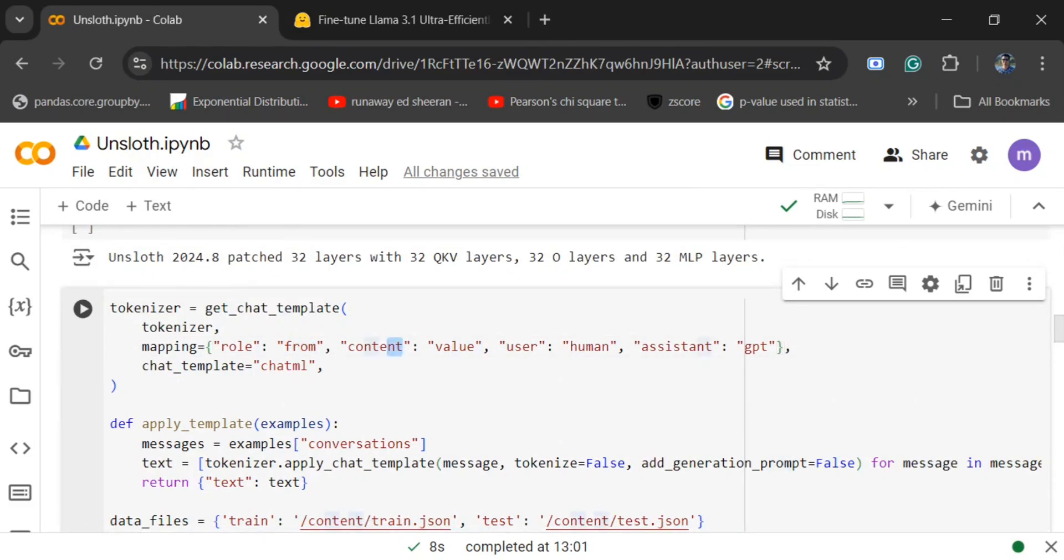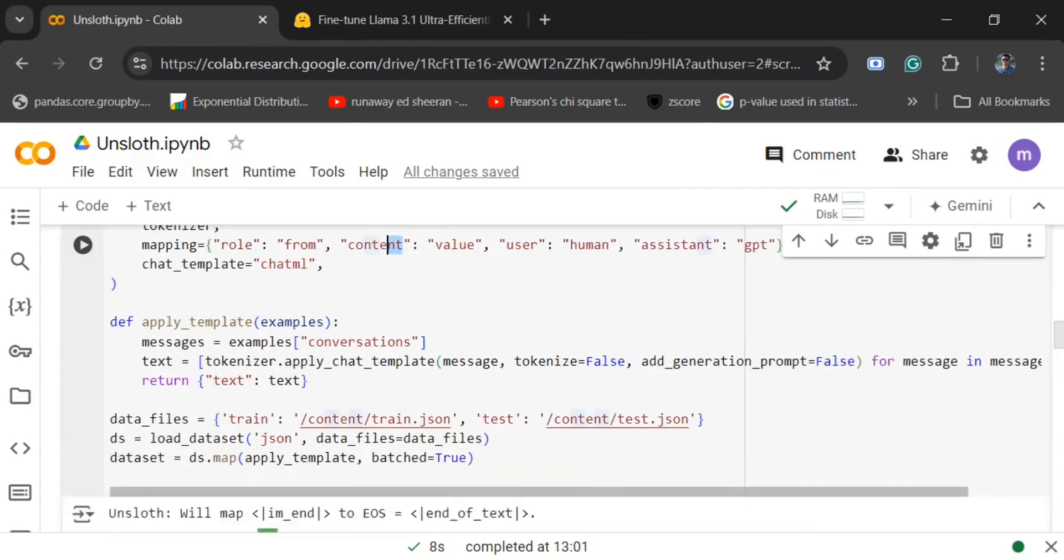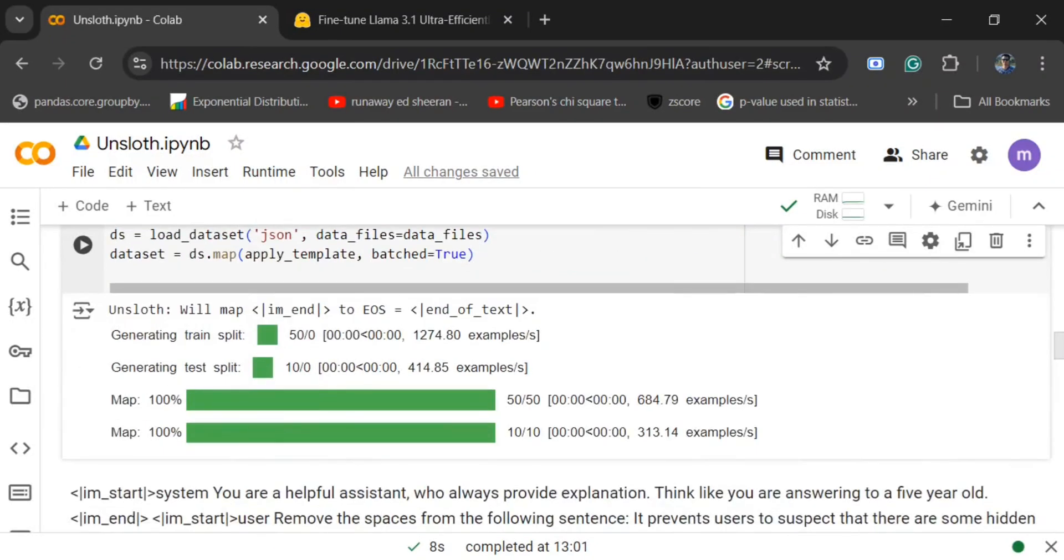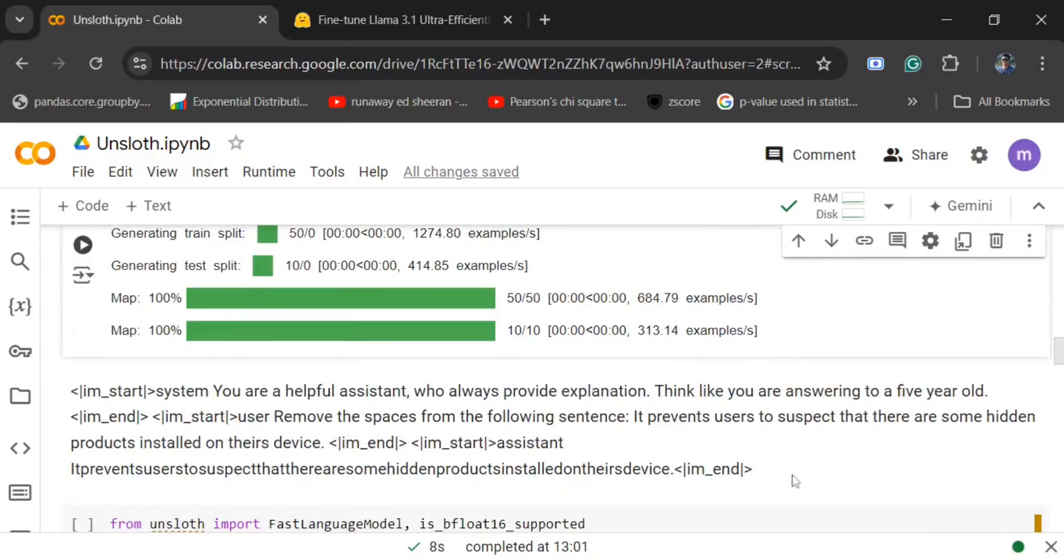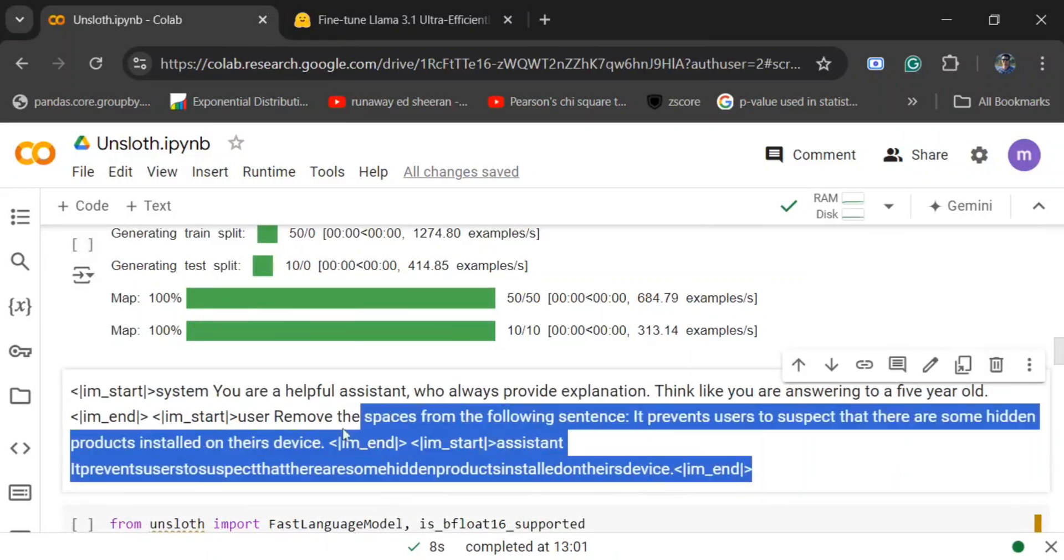Now here we are just changing a few things. Basically, the 'from' key goes to the 'role', the 'value' key goes to the 'content', 'user' becomes 'human', and 'assistant' becomes 'GPT'. So the different keys used have been renamed. The rest of the logic remains the same.